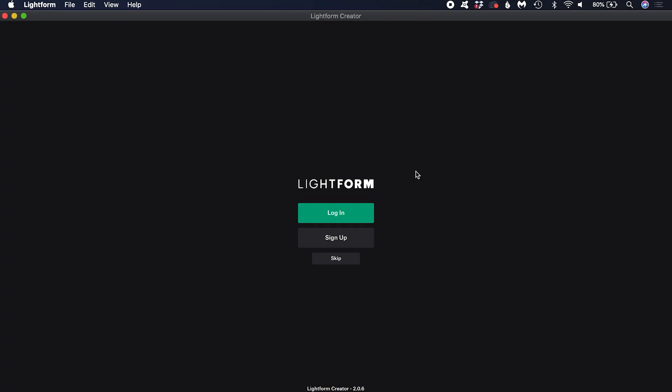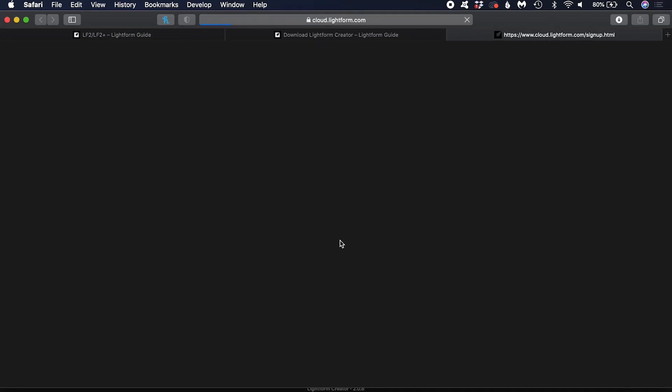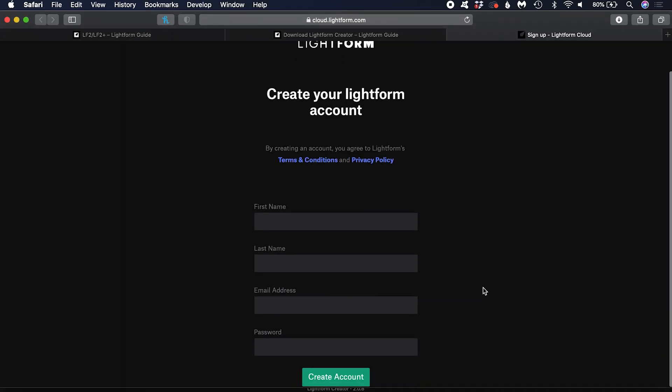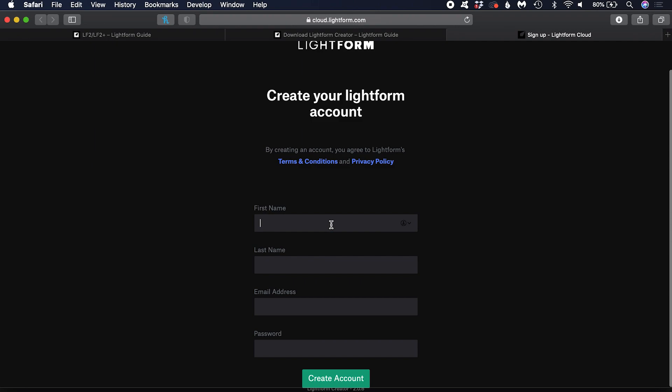When you open Creator for the first time, you will be prompted to log in to your Lightform account. If you don't yet have an account, click sign up to be taken to the registration page. Enter your details and create an account.